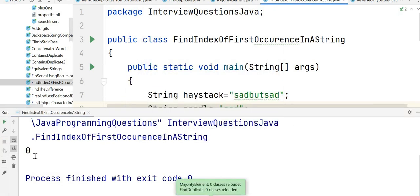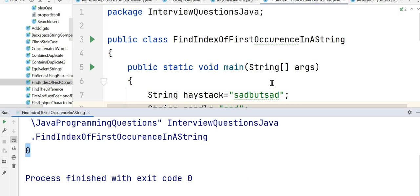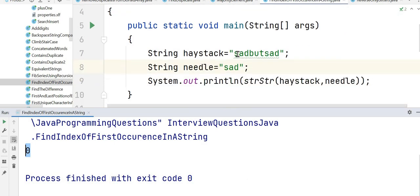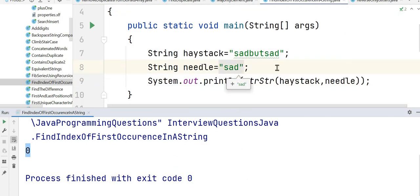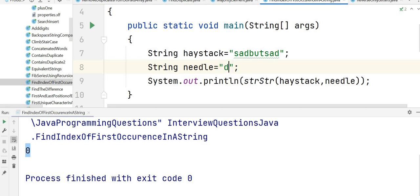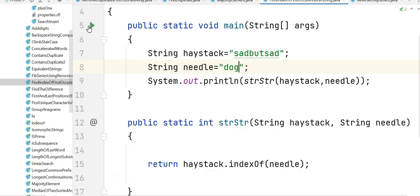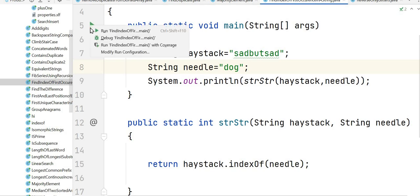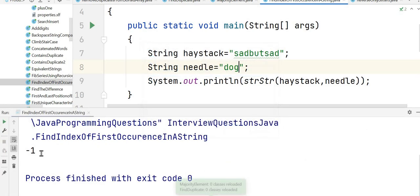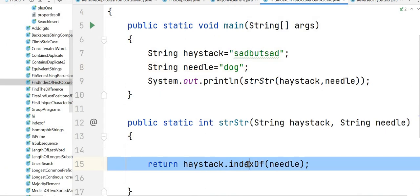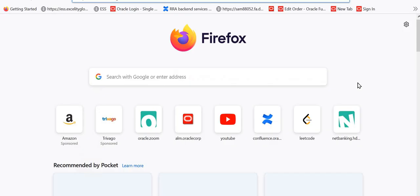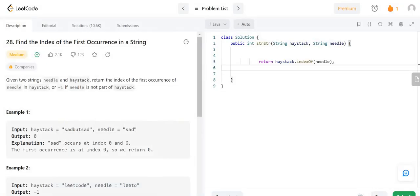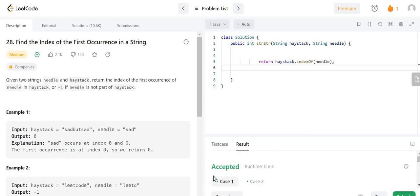So we can see here the output is zero because sad exists at the zeroth index. Now let's test it with some negative input as well. Let's say we are finding "dog" which doesn't exist in the haystack. So what should it return? It should return minus one. You can see here the output is minus one. Let's copy the code and we'll run it in LeetCode as well.